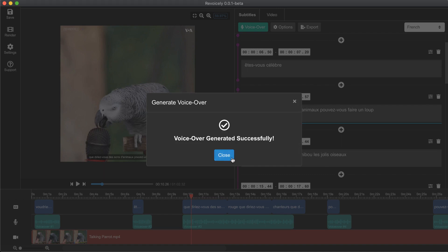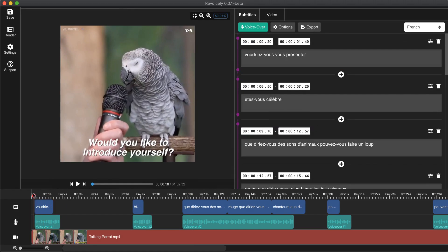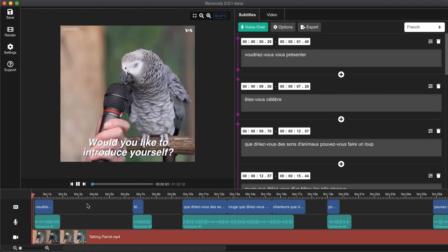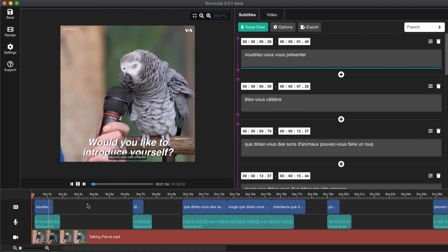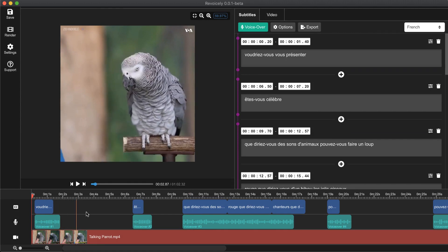Our voice over was generated successfully. Let's close this and start the video from the beginning. As you can see there is some mix up of the voices — the original video sound is mixed with the voice over we just generated.